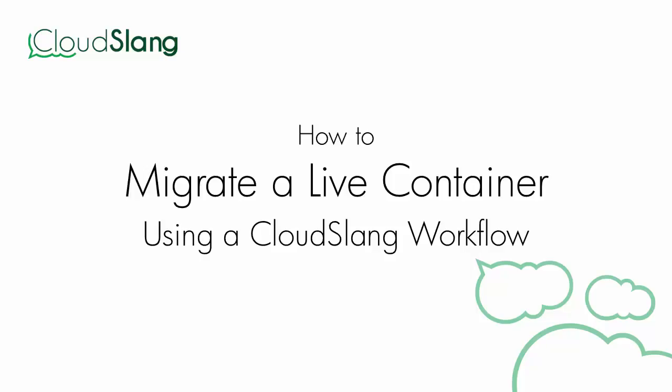Hi. In this video, we're going to show you how to migrate a live container using a CloudSlang workflow.